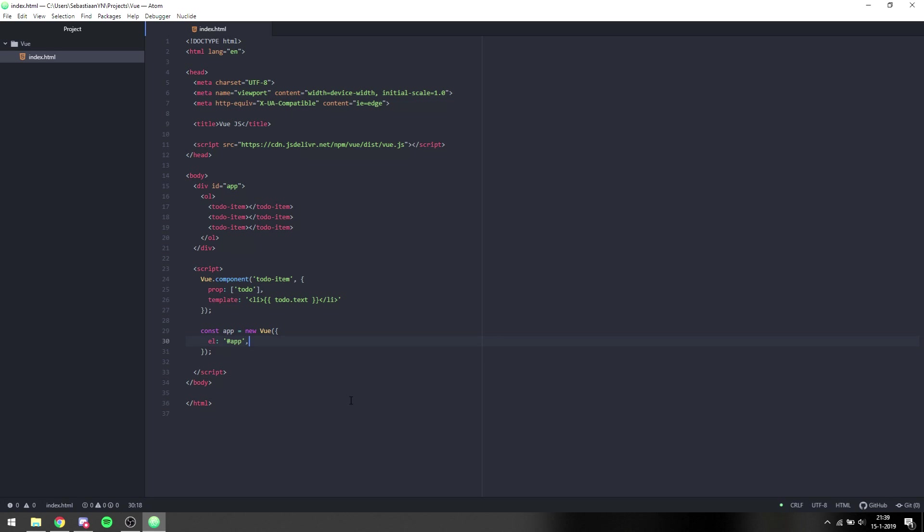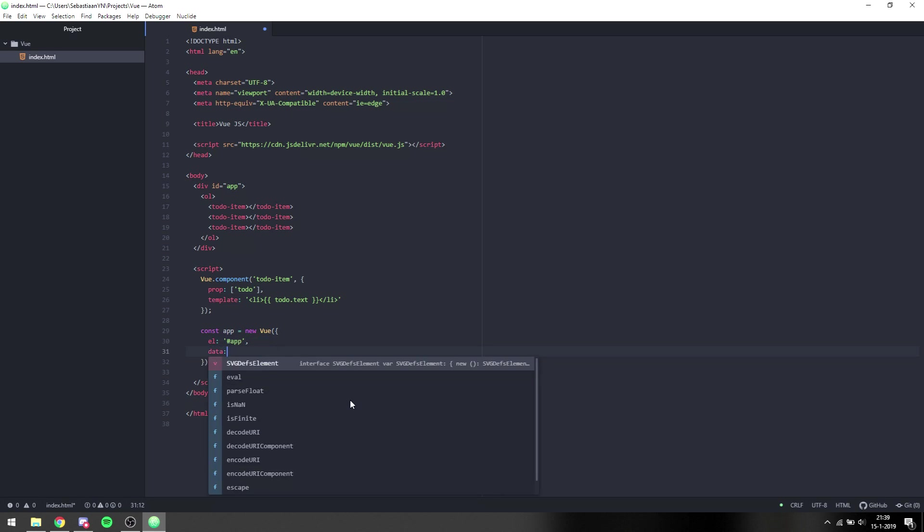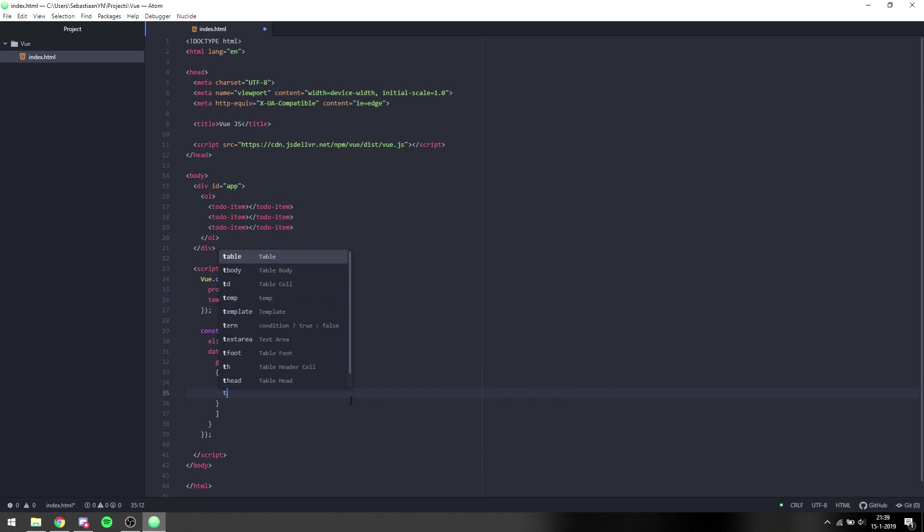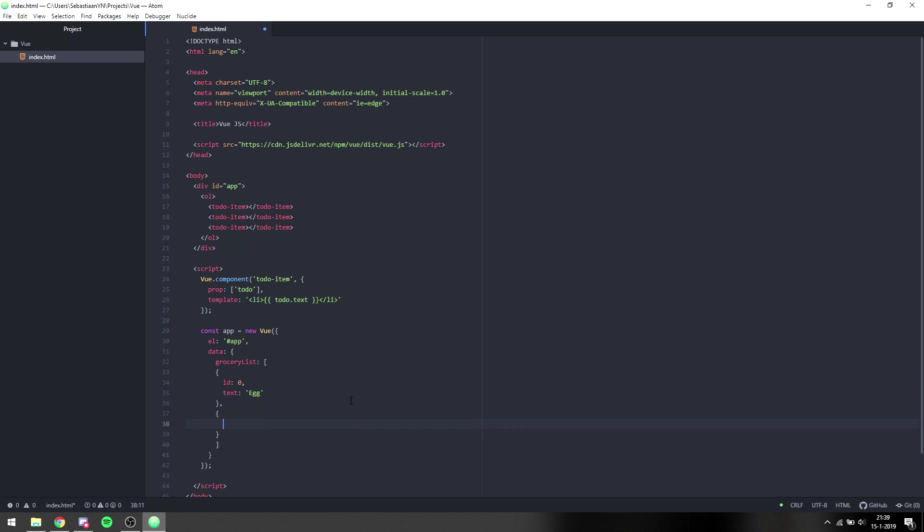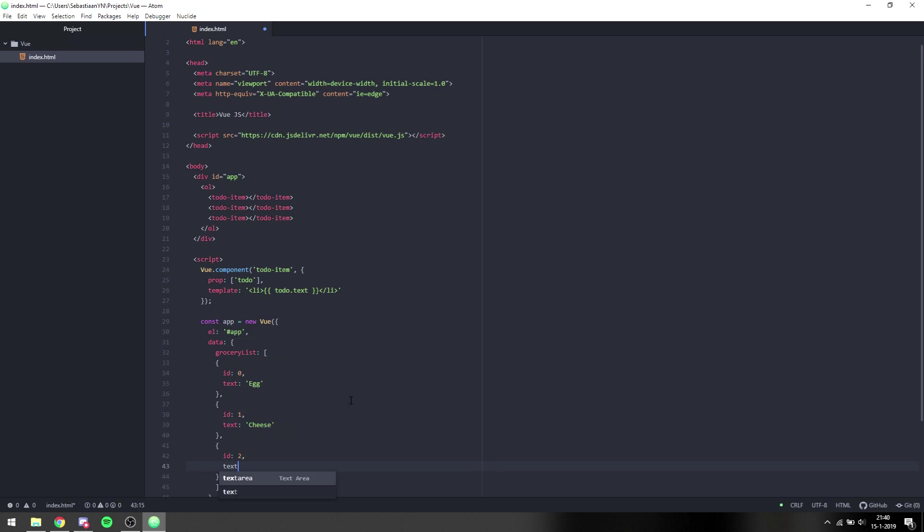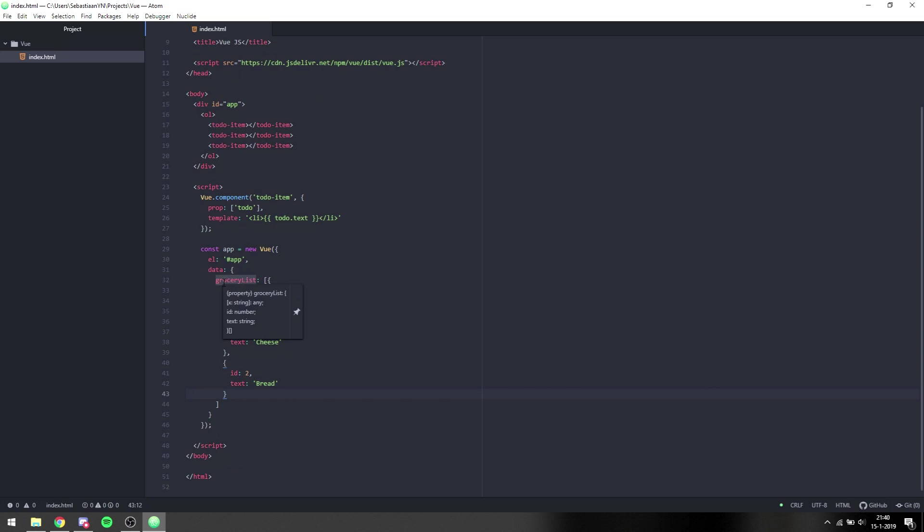So what we can do is we can say we have data, and the data holds a grocery list array. That array is filled with objects, and each object needs an ID and text. We need to add an ID because components revolve around IDs and everything needs to have its own ID. I'll be going into depth about it later on in the tutorials, but for now we can just add a simple ID starting at zero and then going up. So I want to buy eggs, I want to buy cheese, and I need some bread. So we have a basic grocery list which holds objects with an ID and text.